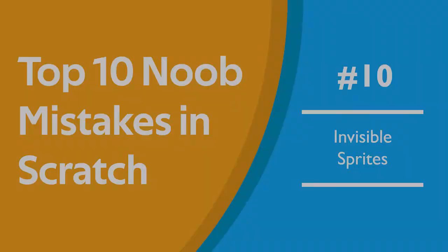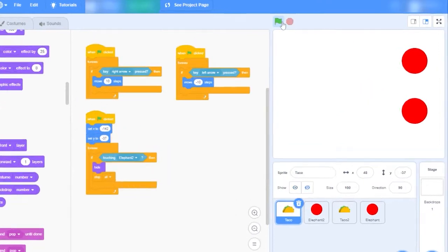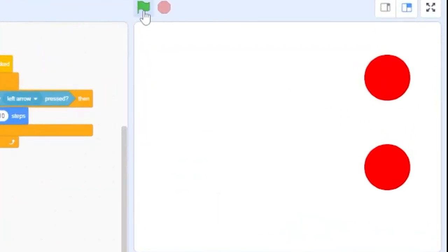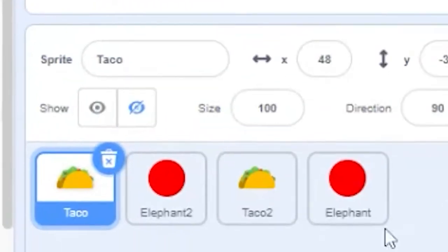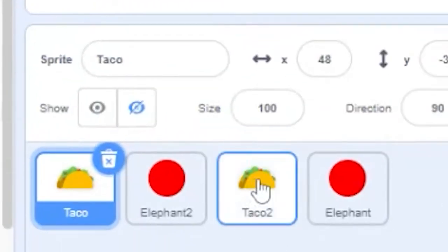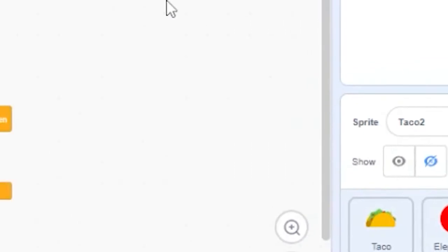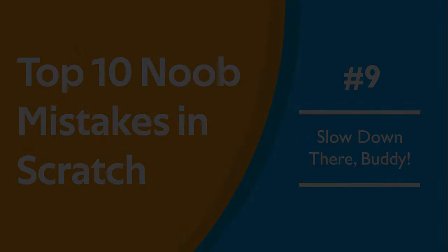Number 10. Invisible sprites. Sometimes after your game ends and you try to restart it, you'll find your sprites are missing. This is because you're hiding them at the end of the game. Scratch won't remember that you wanted to put your sprite visible unless you put it in the code, so make sure that you put a show block under the green flag to fix the problem.